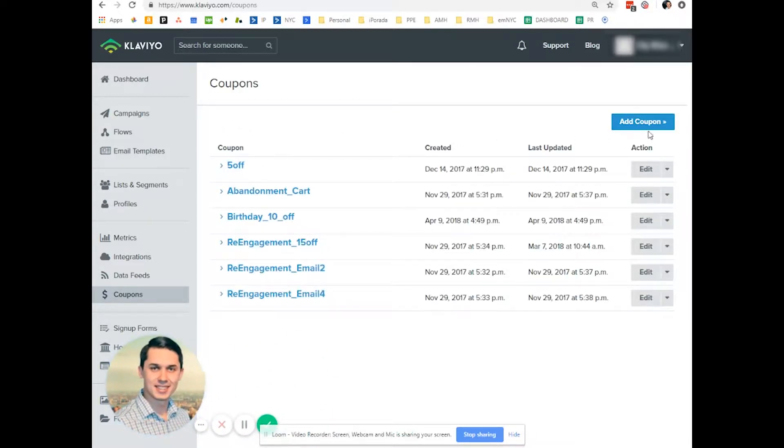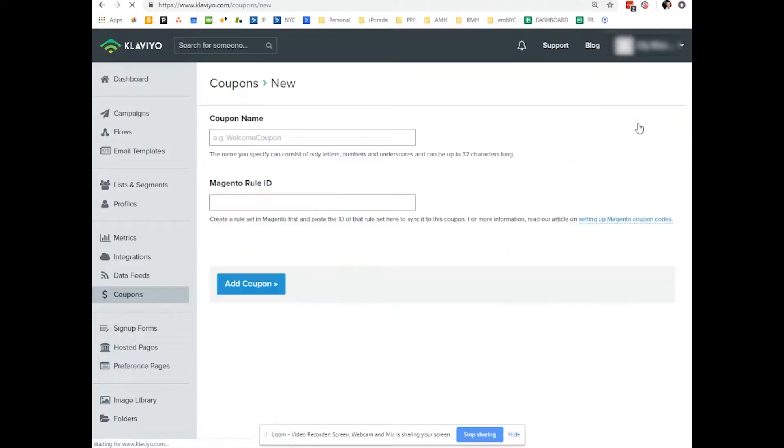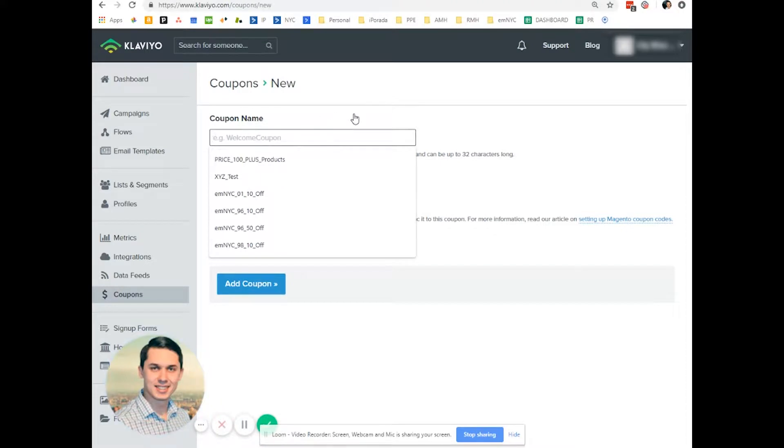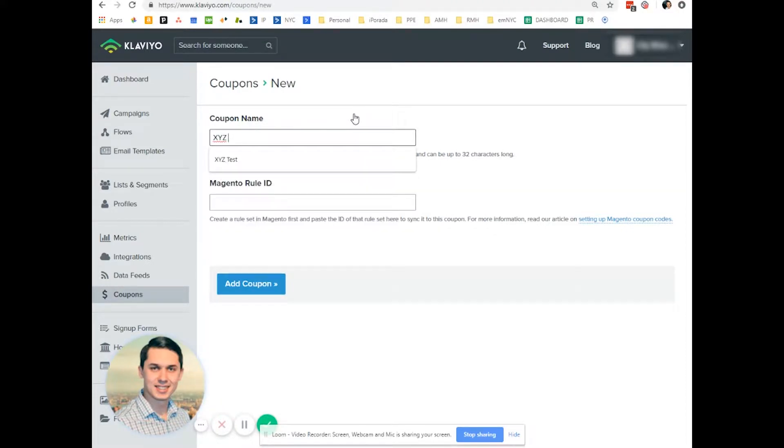Now you can click add coupon, and here you can click coupon name, doesn't matter what you use, X, Y, and Z.